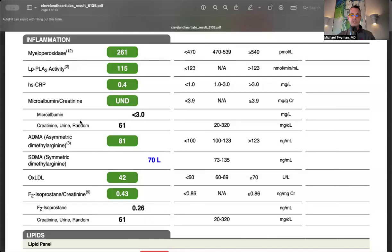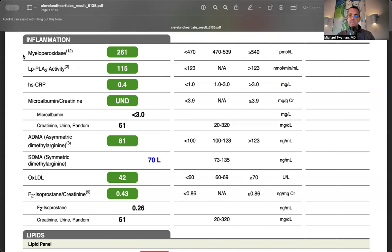The inflammation section shows everything is green - all green, all good. No high-risk markers, so arteries are not on fire. Myeloperoxidase is an enzyme in white blood cells. If elevated, you'll likely have dysfunctional HDL.